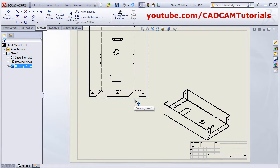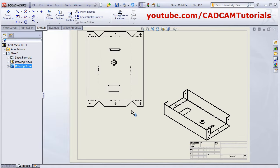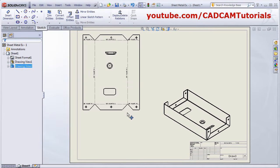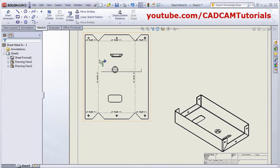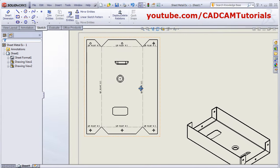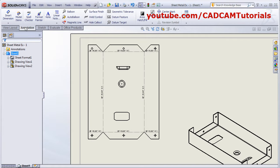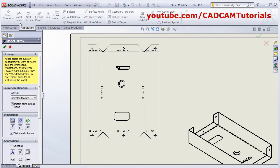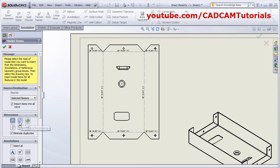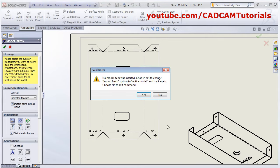Drag the view below and place it properly. To give dimensions to the flat pattern drawing, click on annotation and select model item. Then select mark for drawing and not marked for drawing, and click OK.